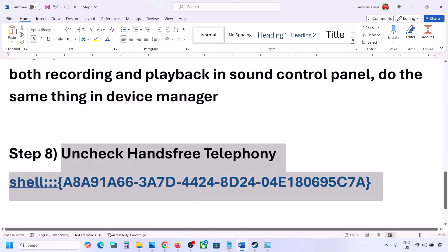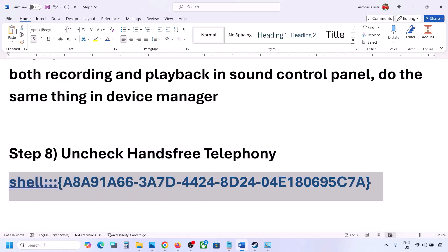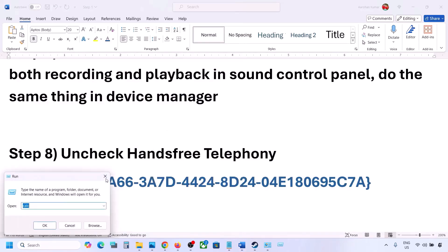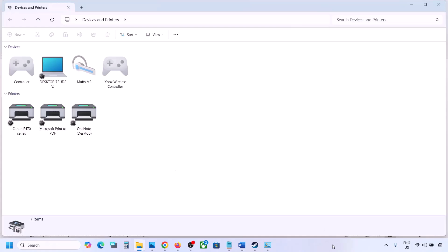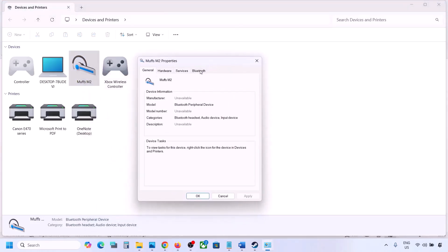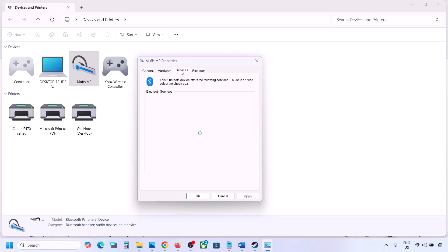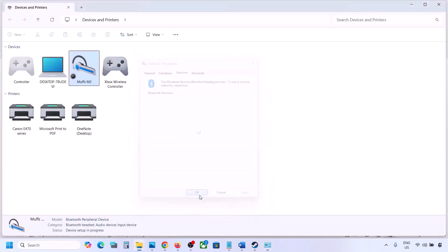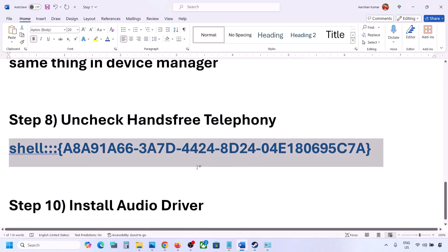The next step is to uncheck Hands-Free Telephony. Copy the command provided in the video description, type 'run' in the Windows search box, open the Run box, paste the command, and click OK. Find your speaker or headphone in the list, select it, go to Properties, then go to the Services tab. Uncheck Hands-Free Telephony, hit Apply, then click OK. Now launch the game and check the sound.